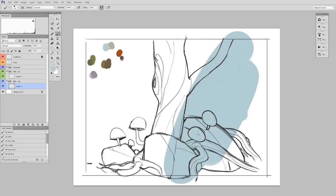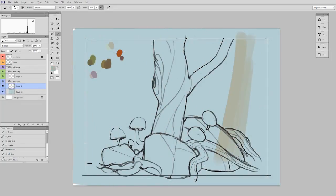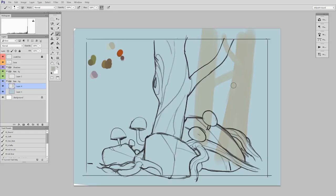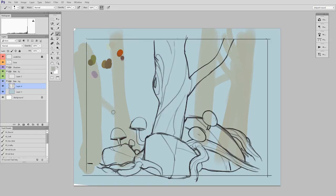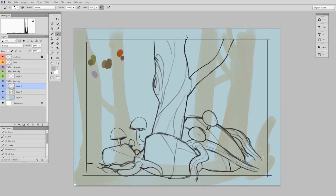So I'm just going to fill in the background and add a few trees. And at this point, I'm done with the background.